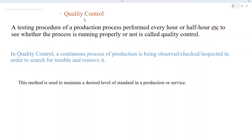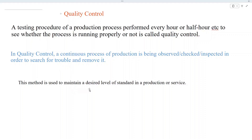Let us see the definition of quality control. A testing procedure of a production process performed every hour or half hour to see whether the process is running properly or not is called quality control. In quality control, a continuous process of production is being inspected in order to search for trouble and remove it. This method is used to maintain a desired level of standard in production or service.